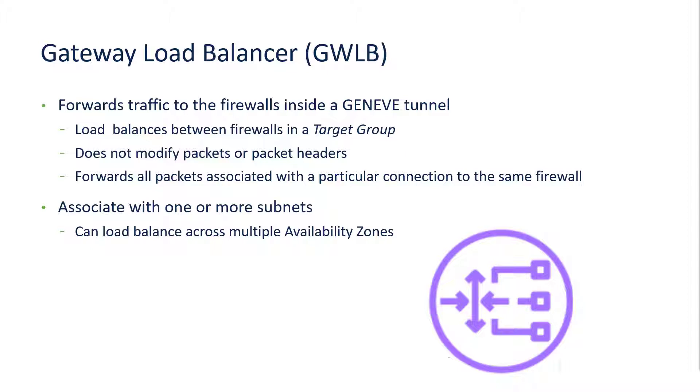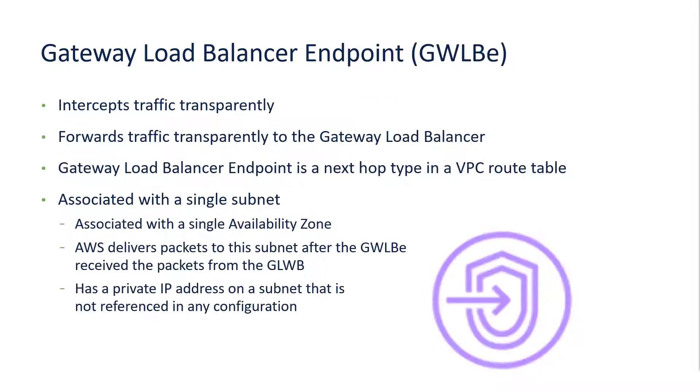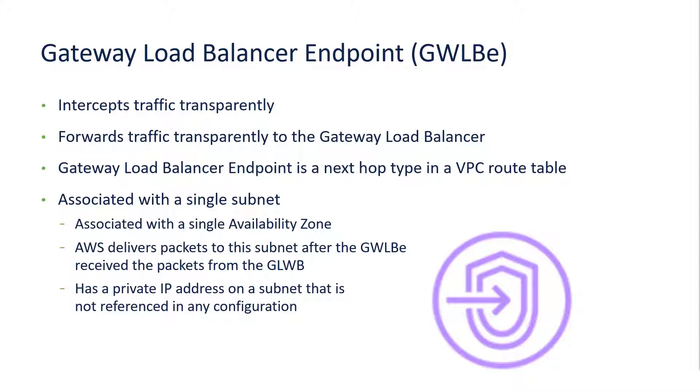The Gateway Load Balancer is associated with one or more subnets within a VPC and can load balance across multiple availability zones within that VPC. The Gateway Load Balancer endpoint is what intercepts the traffic transparently and forwards it to the Gateway Load Balancer through an AWS private link.